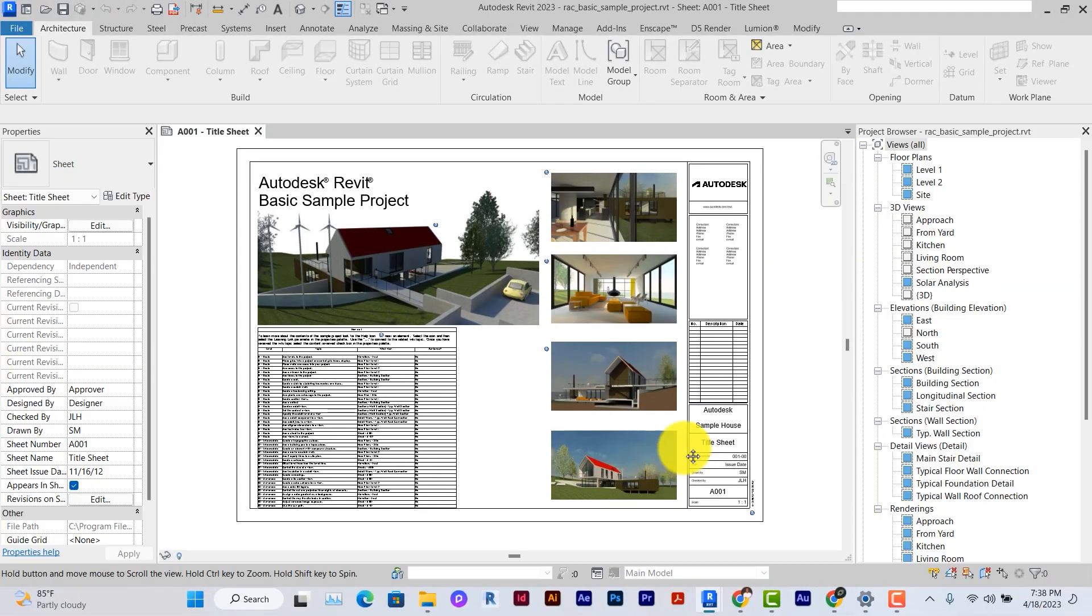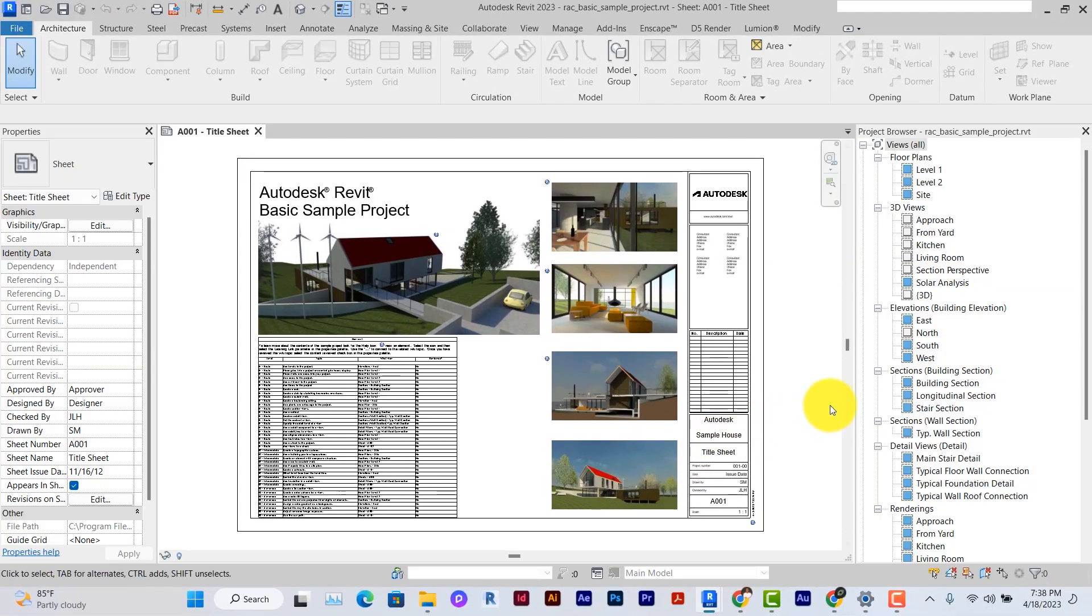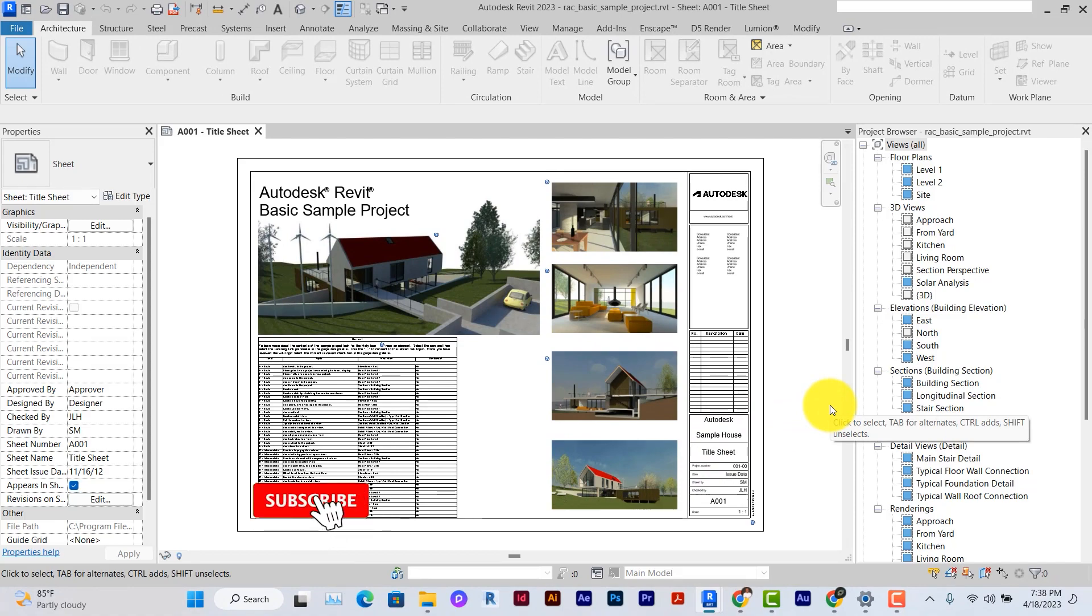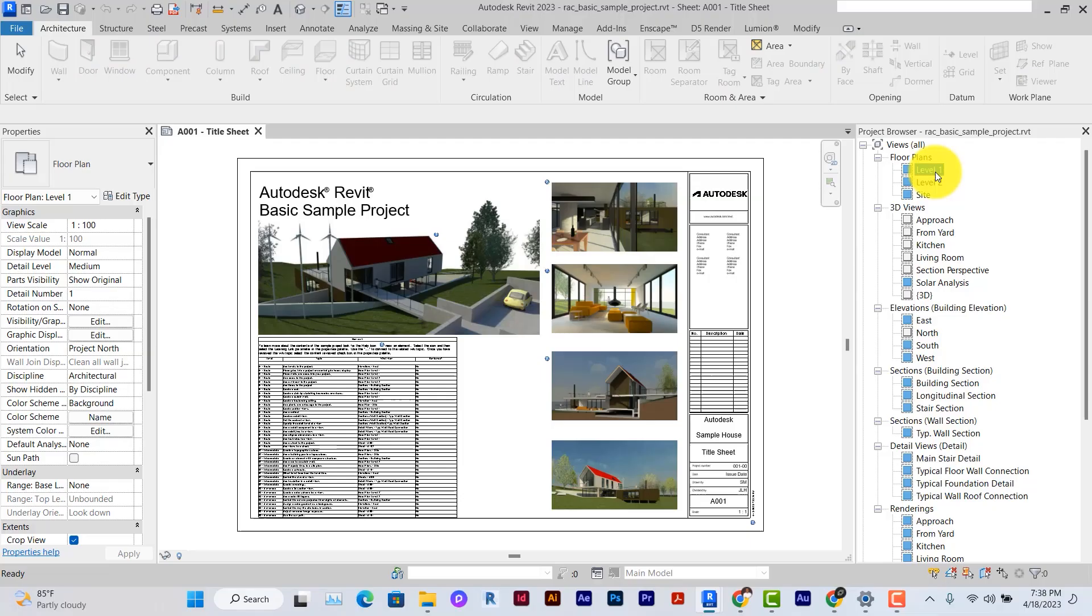Now once open, this is a sample project that comes pre-installed on the Revit application. All we need to do is to empty this project and then save it as a template file. But first of all, let's go through the project.